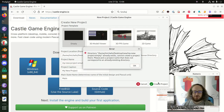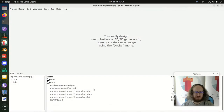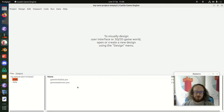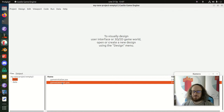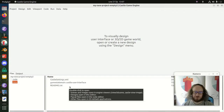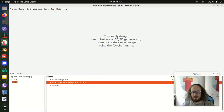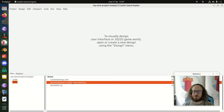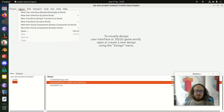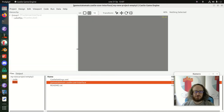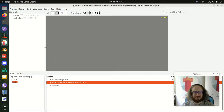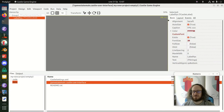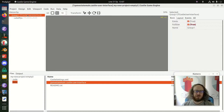I'll jump between various types of project. Let's start from the empty template so I can show you how to create your own design from scratch. The empty project starts with some code — the most important piece is the GameStateMain, which describes how to react to user input. In the data folder, the most important file is GameStateMain.castle-user-interface, which is the design of both the user interface and the viewport.